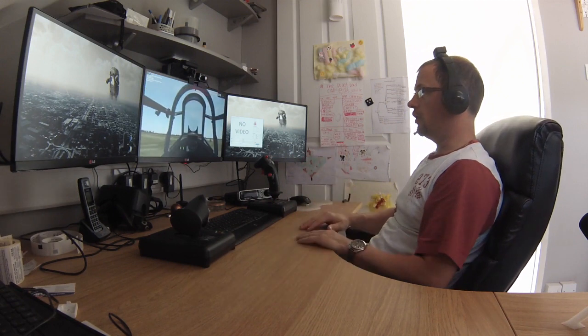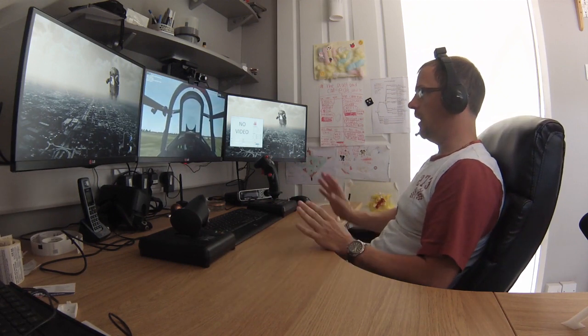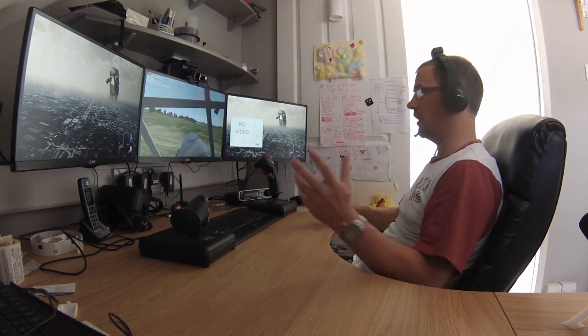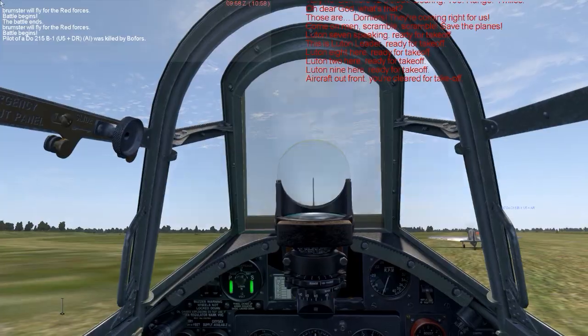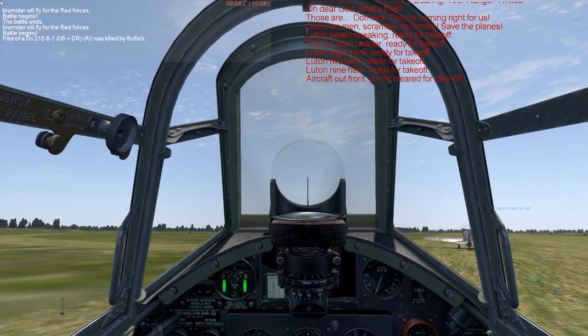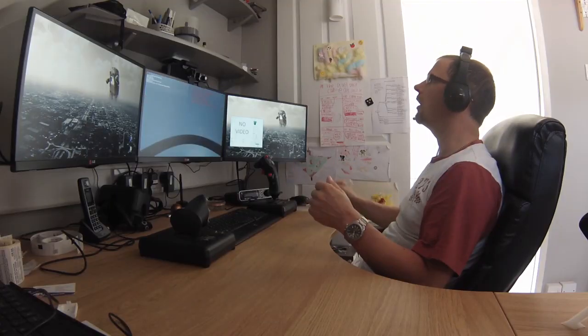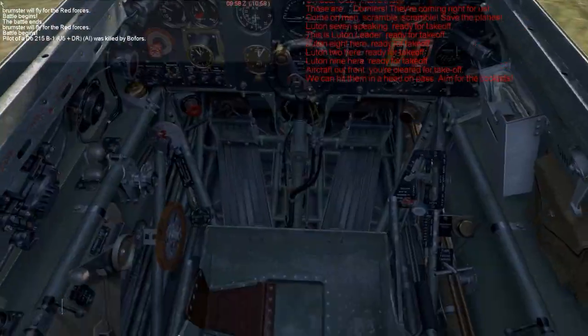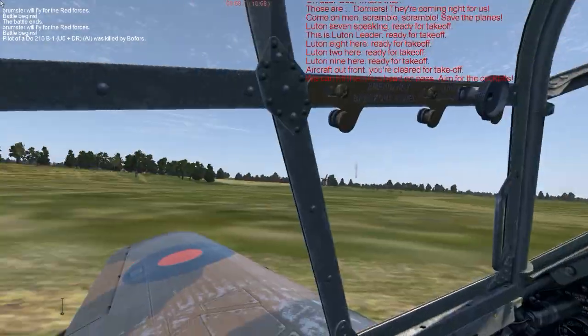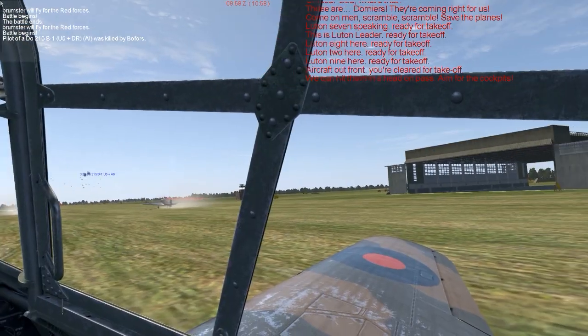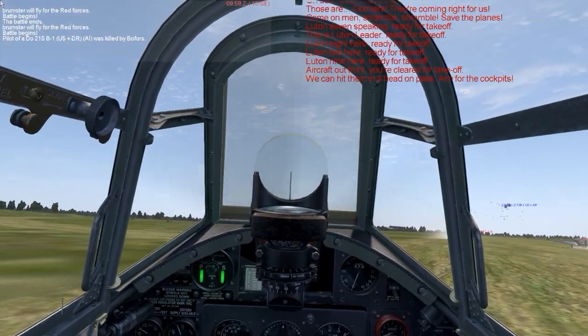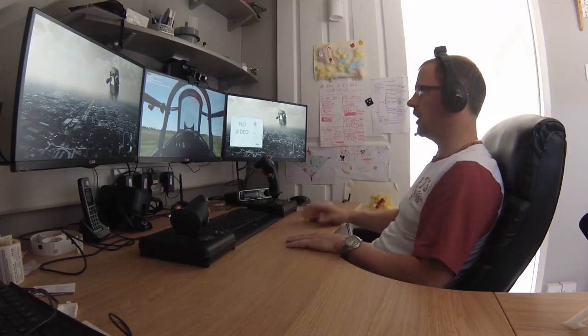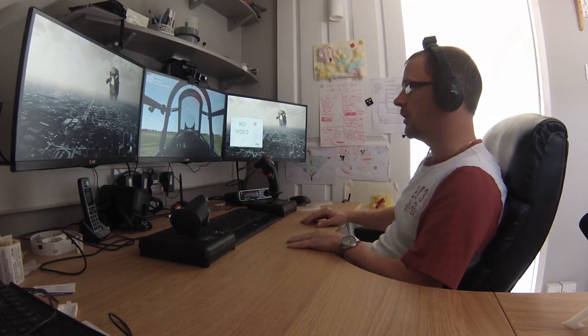Okay, so here we are in Cliffs of Dover. Just quickly want to show you the basics of head tracking and what three degrees of freedom doesn't give you. So obviously we've got our tilt, we've got our looking up and down, and we've got our looking left and right.